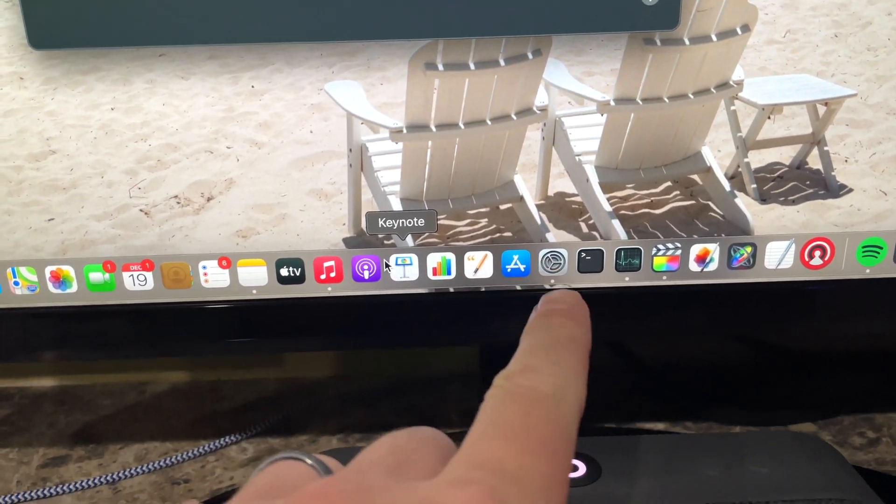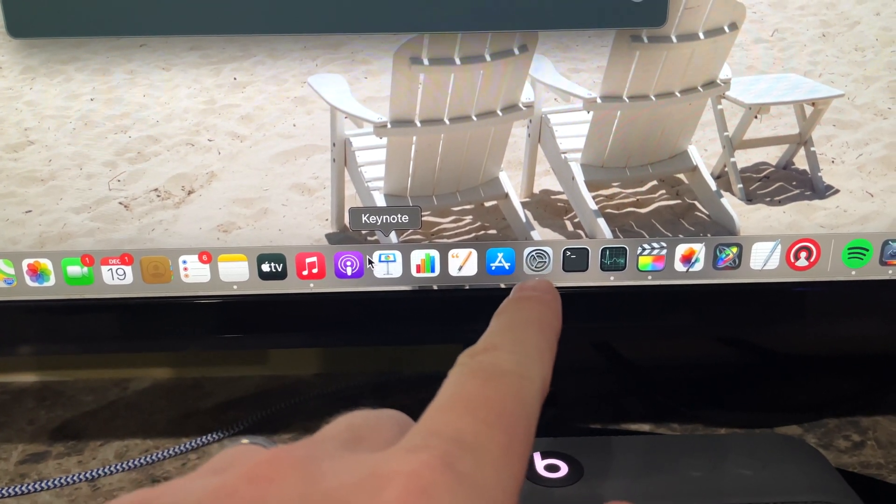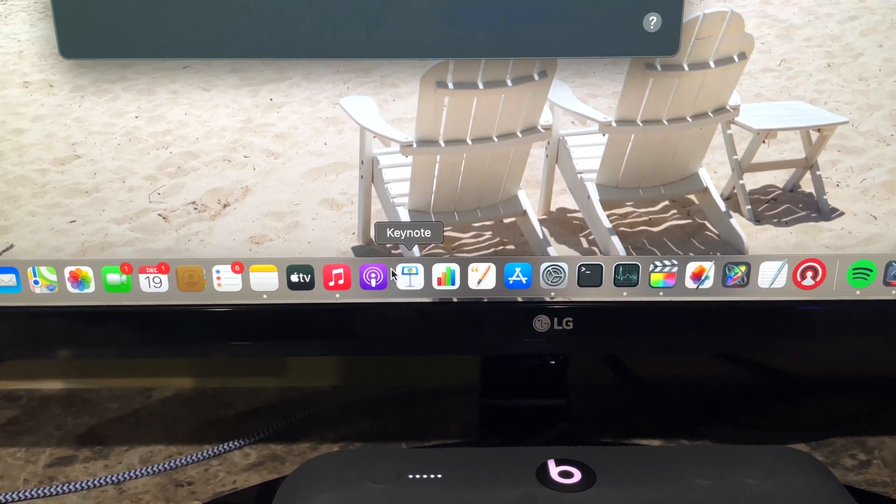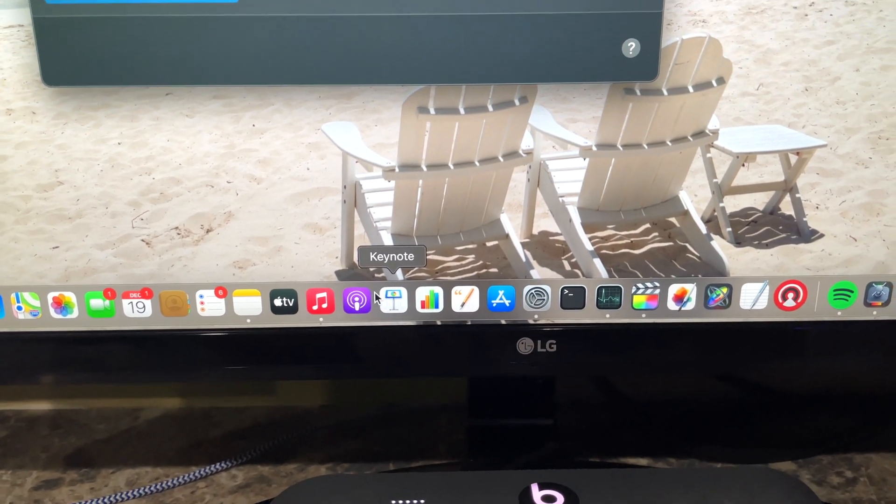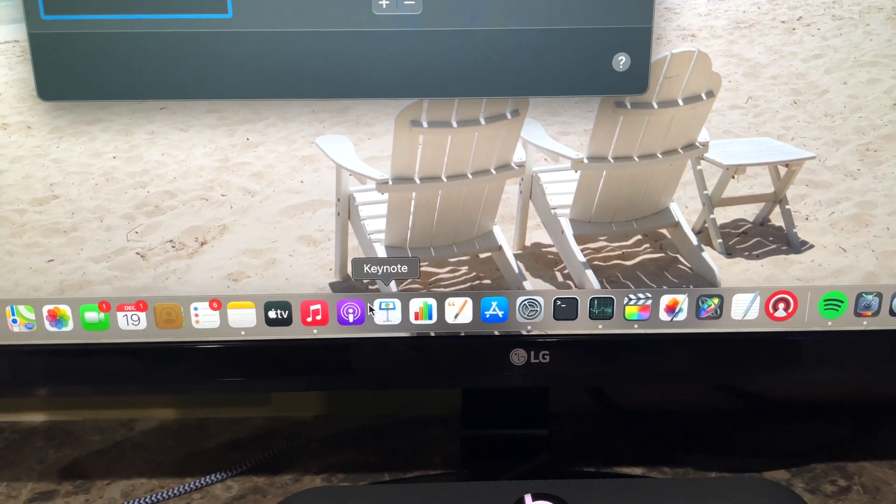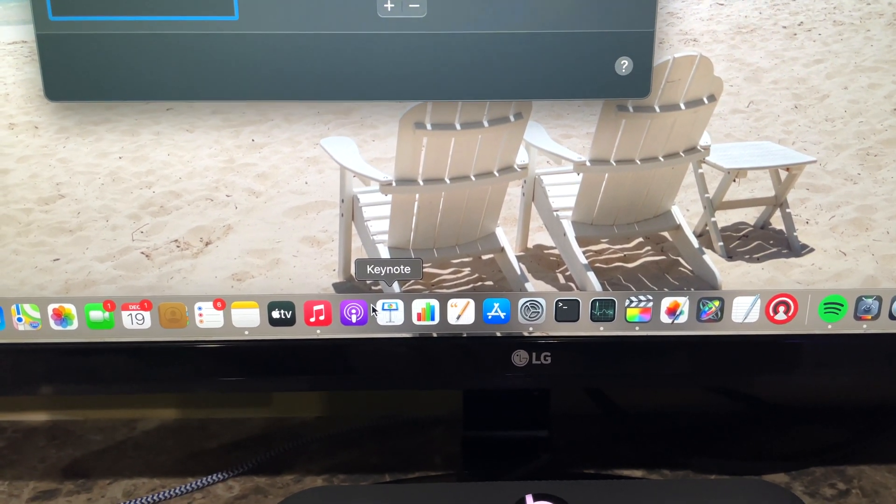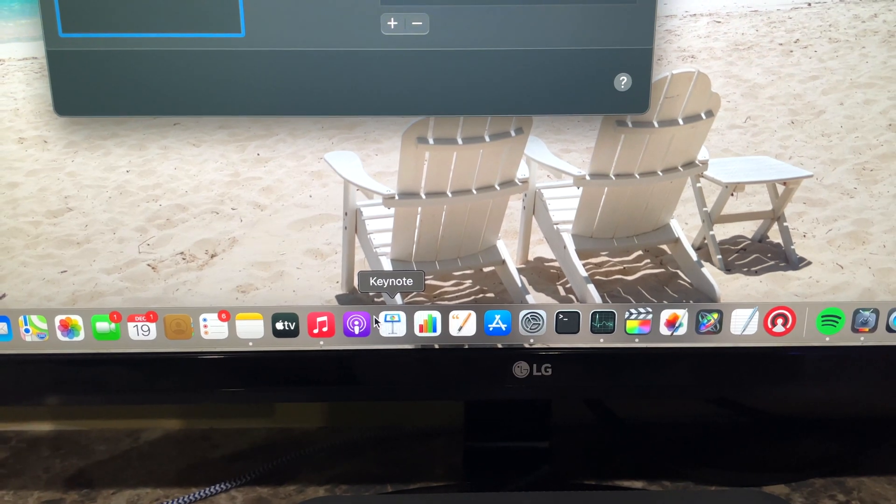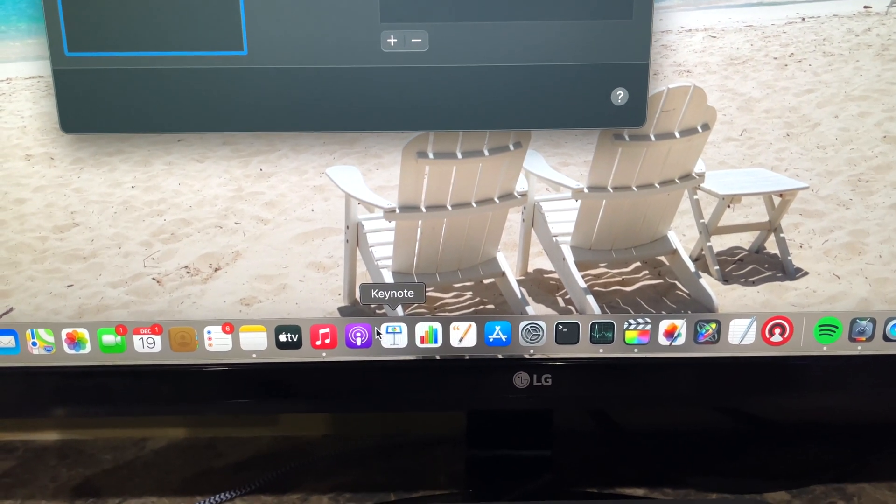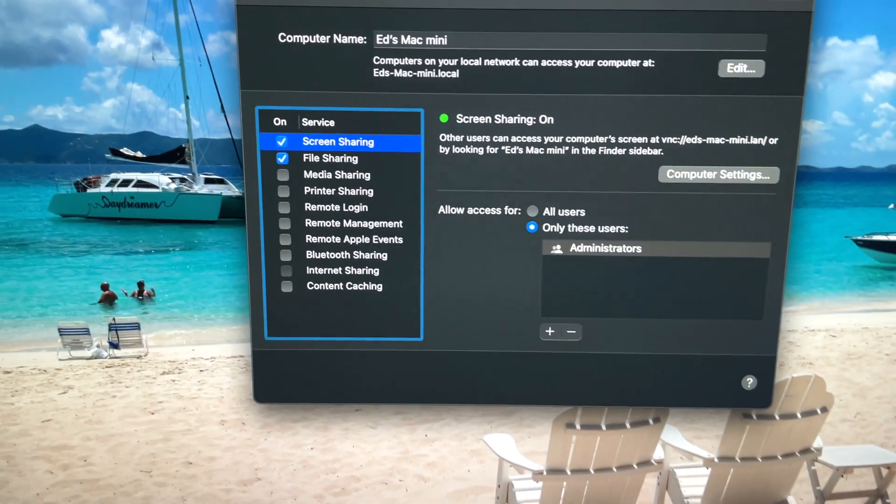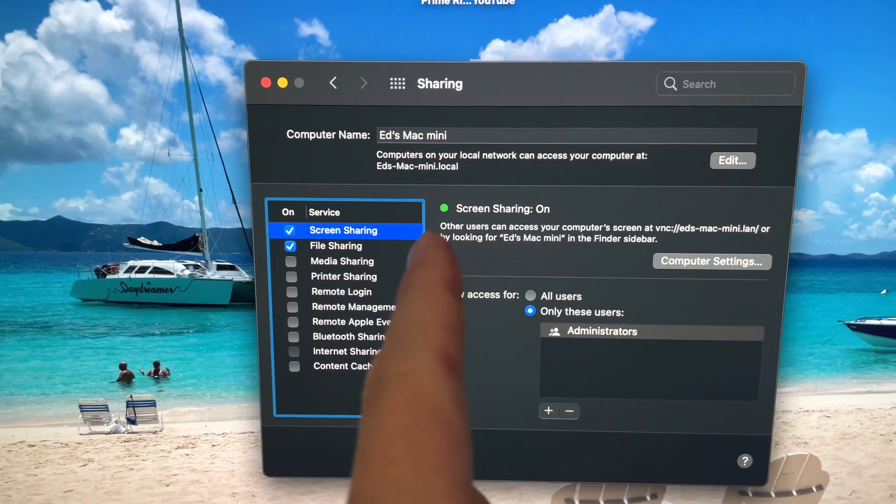You go to your System Preferences icon, which is the gray gear. Now do this on the desktop of the computer that you want to connect to remotely. So let's just call it your desktop computer. In my case it's my Mac mini so it doesn't leave my desk. So once I'm in there I go to Sharing.